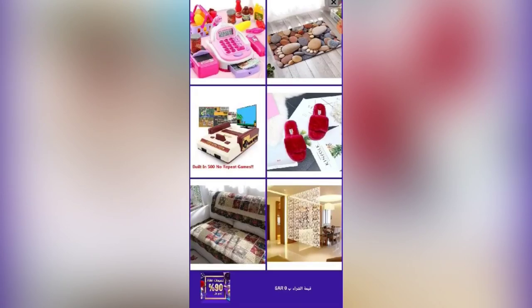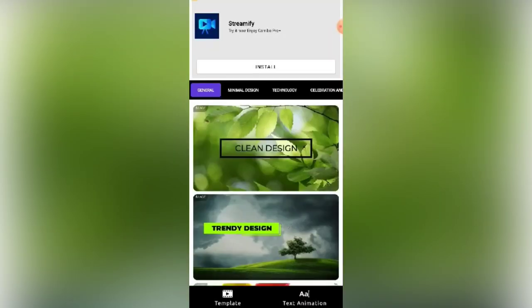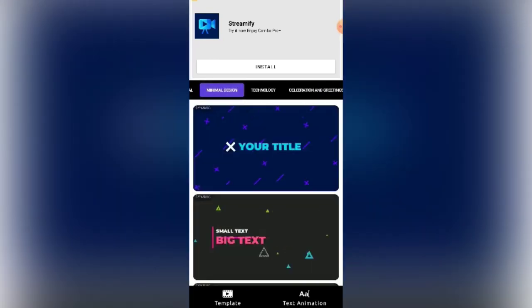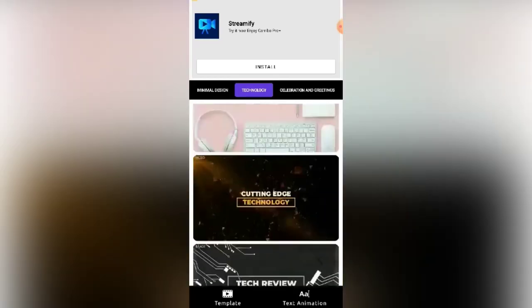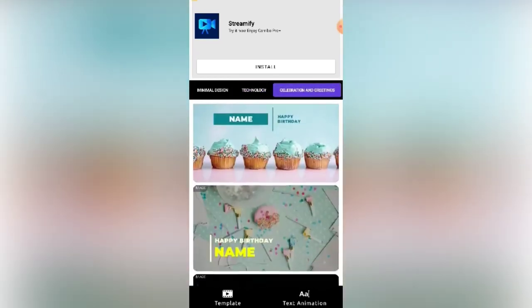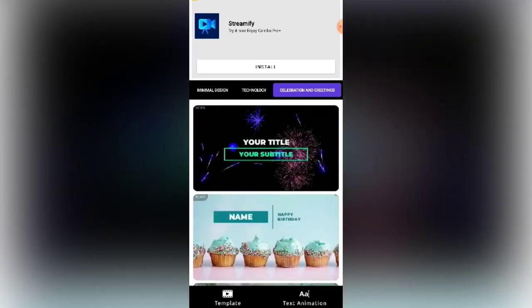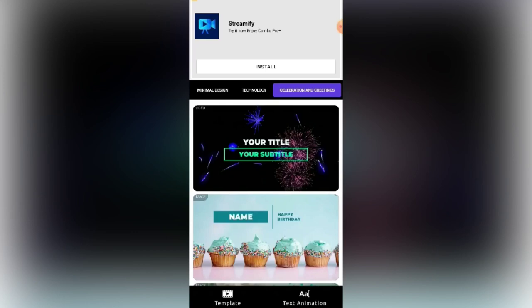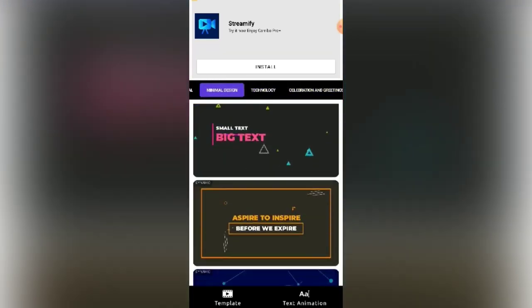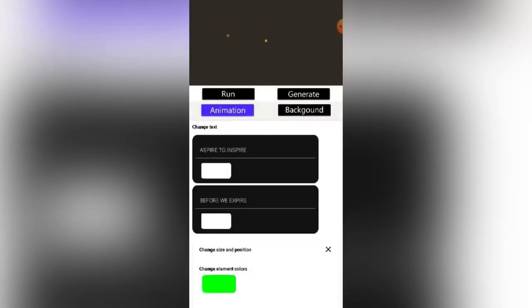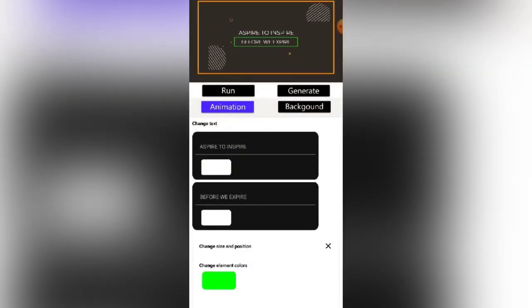If there is an ad showing, just click the X. Now we are on the design selection screen. Choose the design you want — there is General, Minimal Design, Technology, Celebration, and Greetings. We will click Minimal Design and try the 'Dynamic — Aspire to Inspire' template. We will choose this one, then click 'Use.' Now we will change the text.